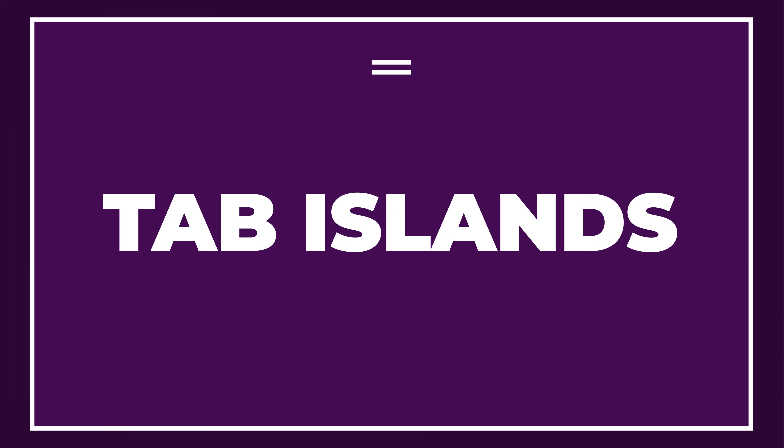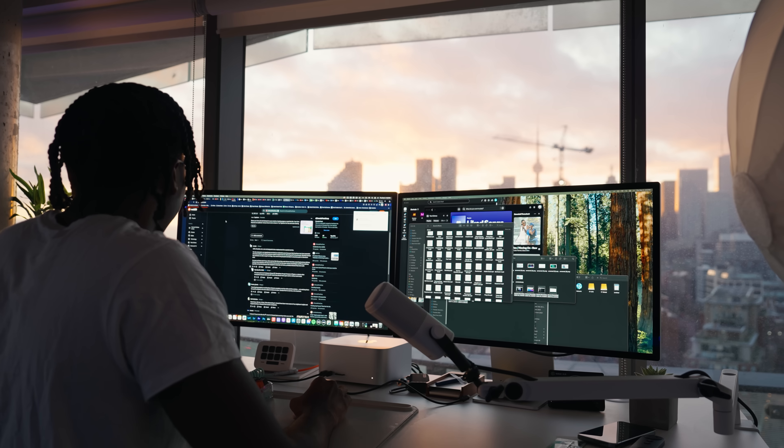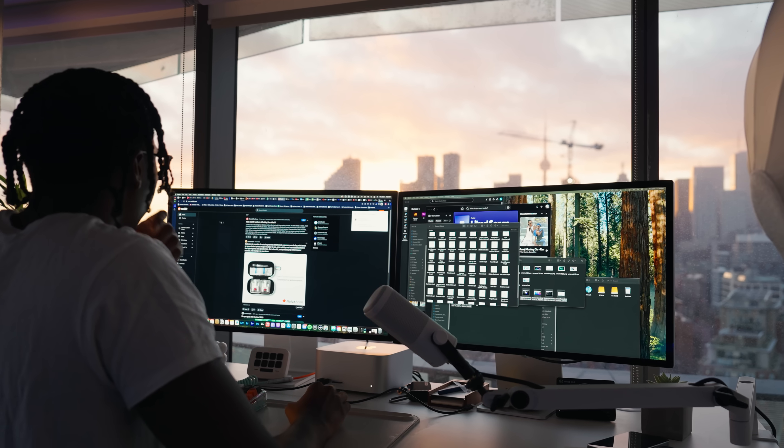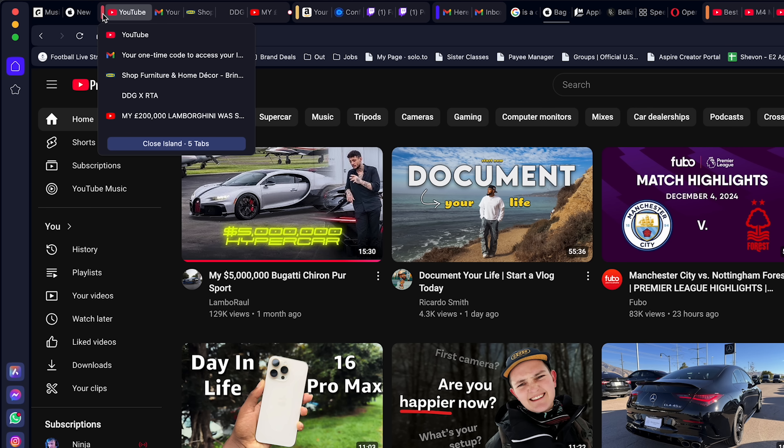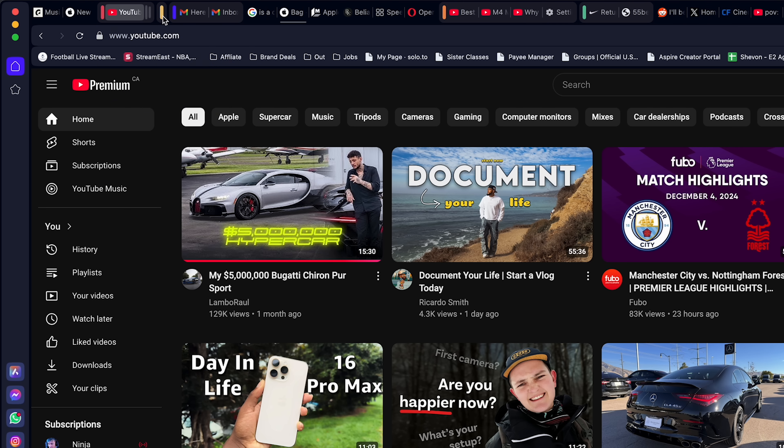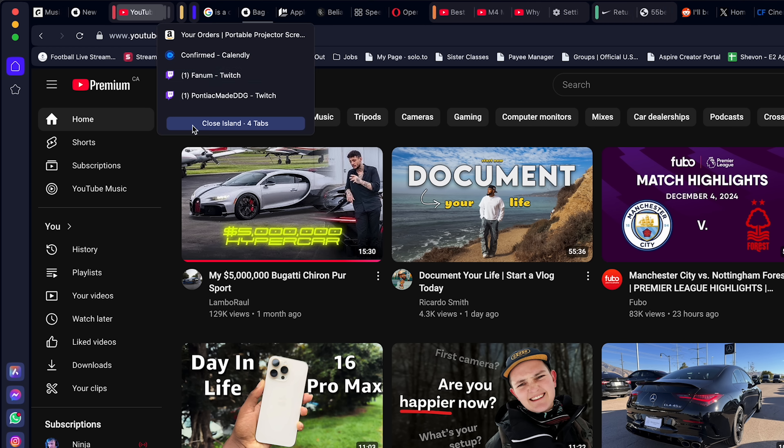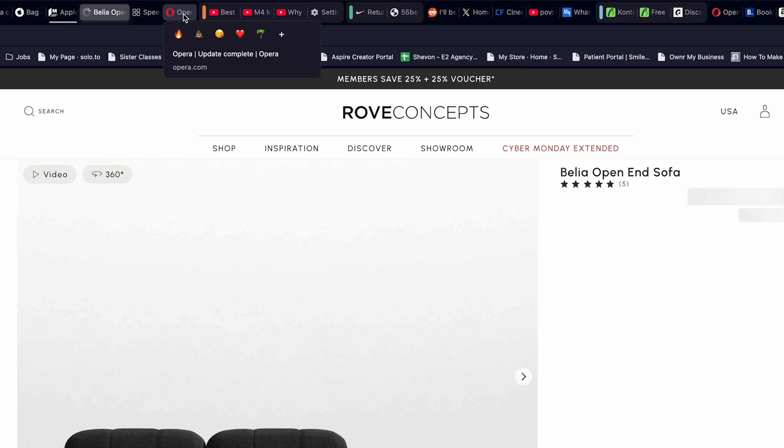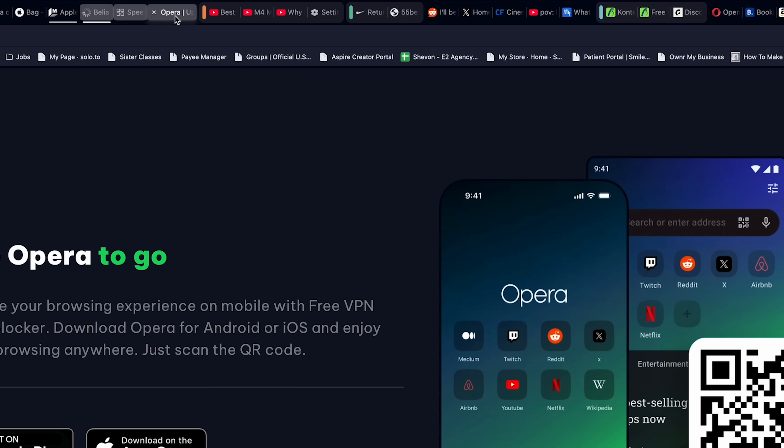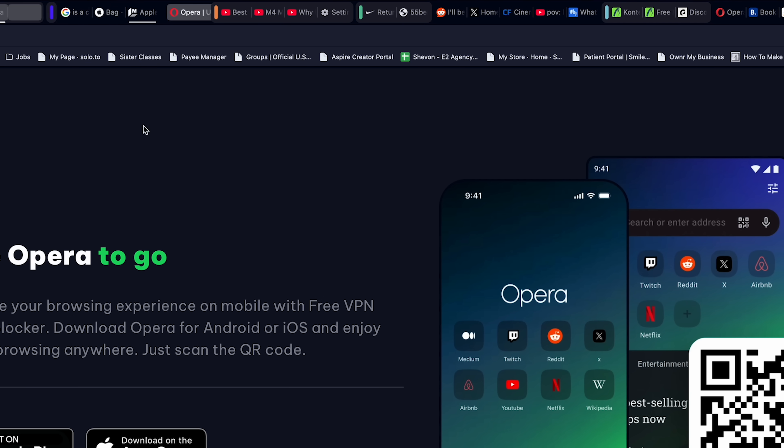For example, they have this thing called tab islands. It's there to group your tabs based on context so you could declutter your browser and have a cleaner, more organized look. You could either let Opera automatically create those tab islands for you or you could highlight each tab, right click and then select create tab islands. Super simple but a very useful feature.